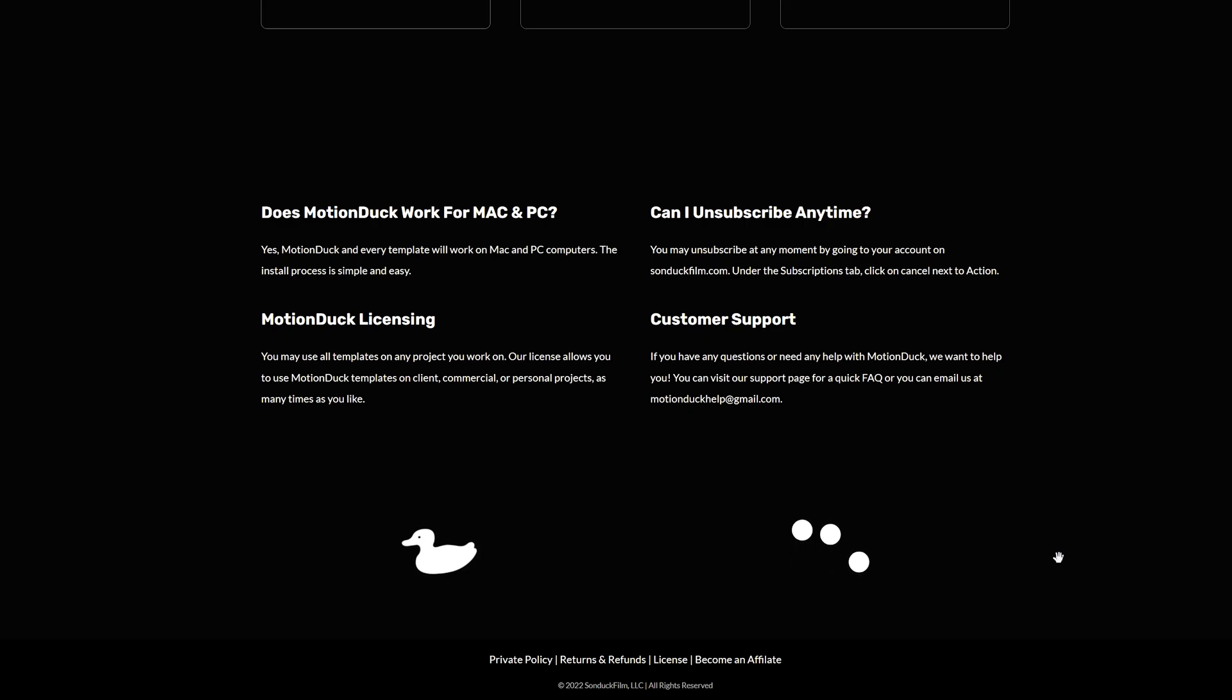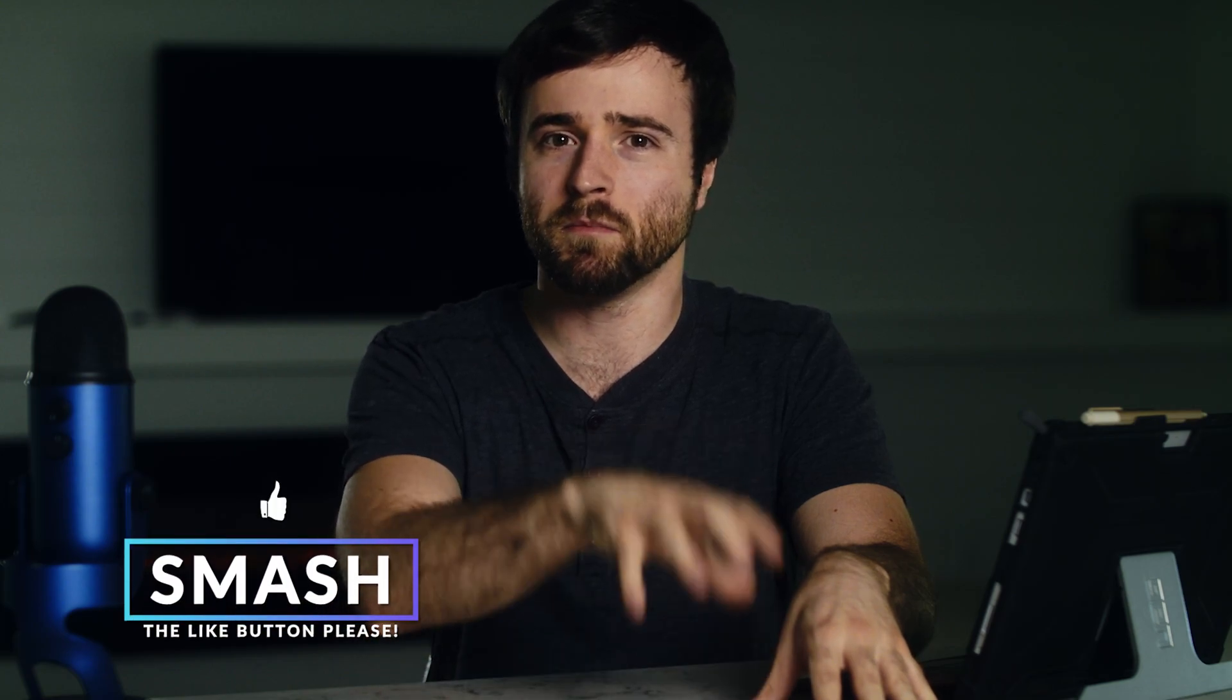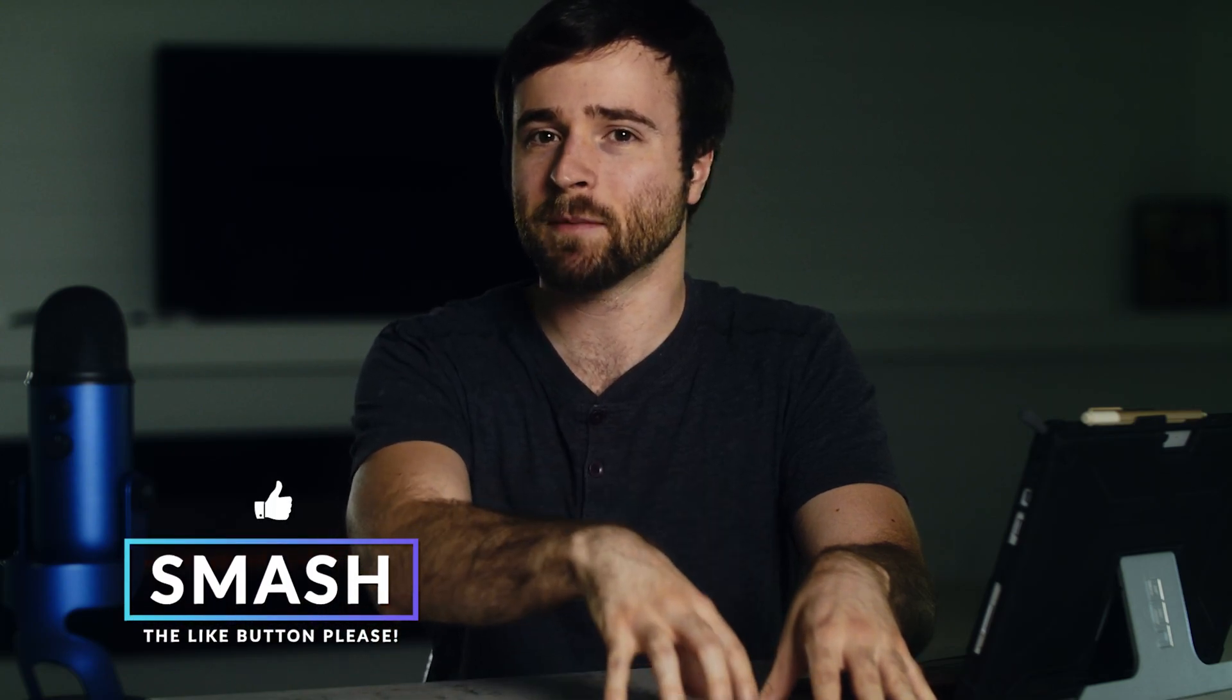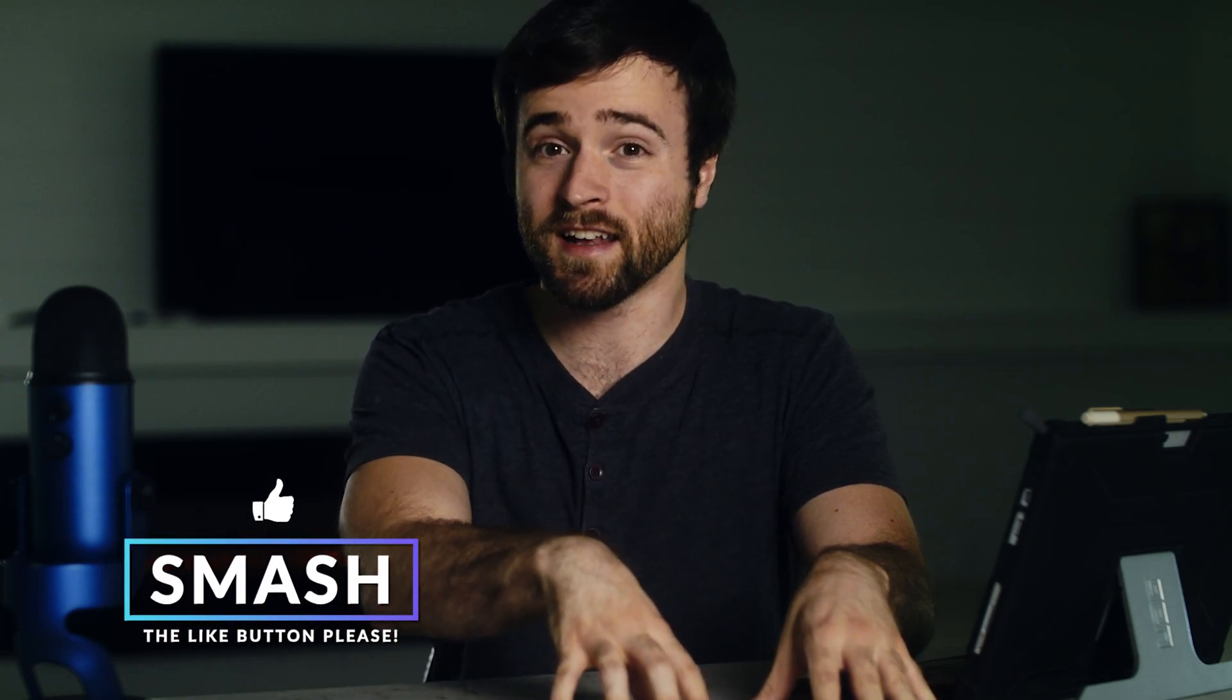Lottie has you covered. You're going to be able to implement graphics on your website just like this. And before we jump in, be sure to smash like on this video if you want more in-depth tutorials on Lottie animations. And let's get started.